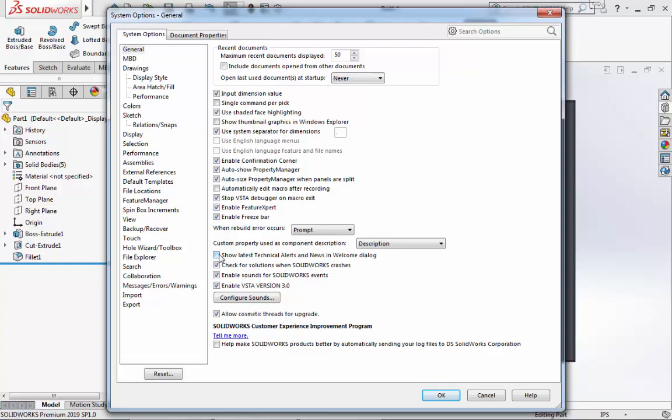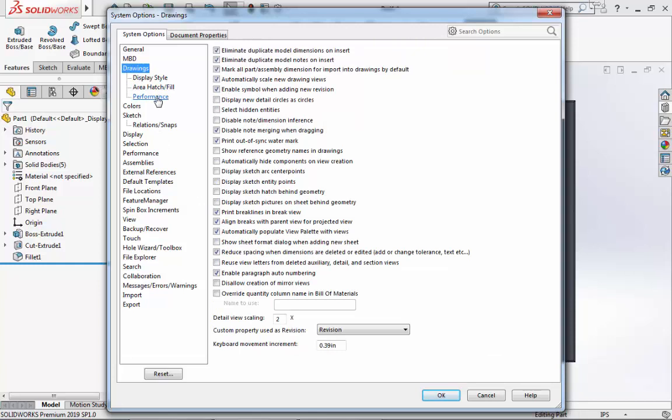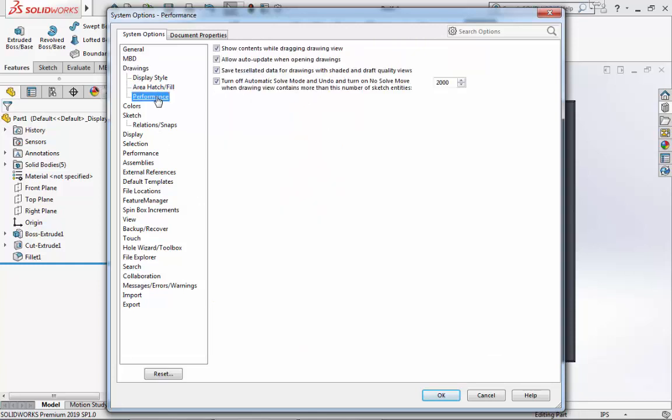Next, I will go to Drawings and Performance. I will deselect the top two boxes for Show Contents While Dragging Drawing View and Allow Auto Update When Opening Drawings. I will then navigate to Display Style.